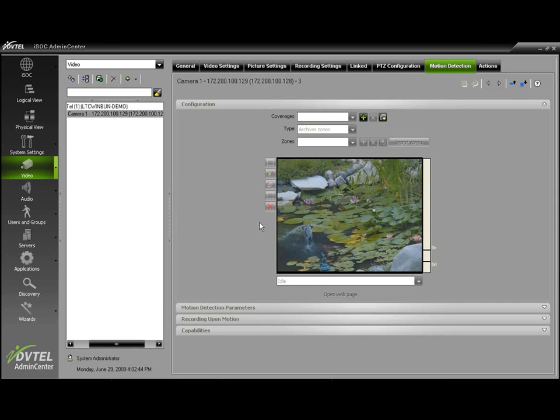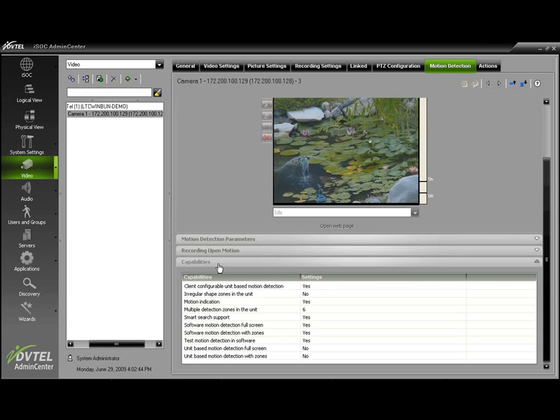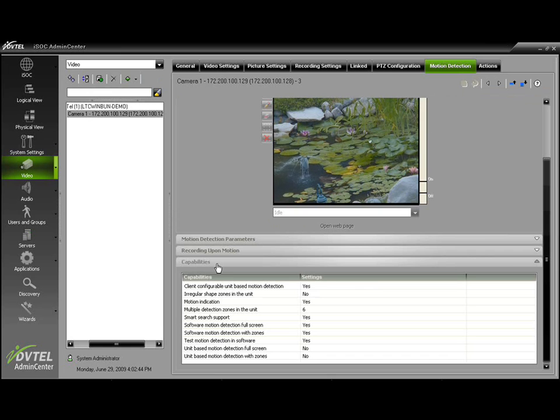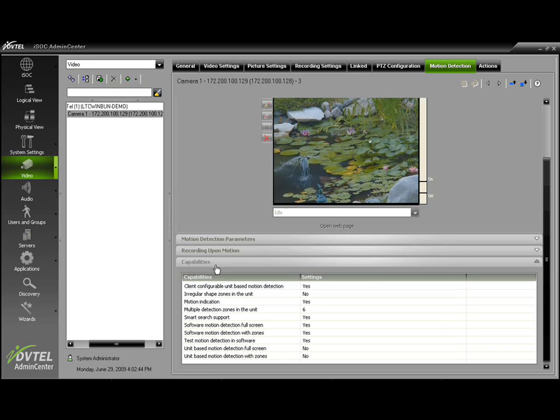Before we begin setting up motion detection, we will need to check what type of motion detection is supported by this camera. This information can be found under the Capabilities drop-down. As you can see, this camera will support archiver-based full-screen motion detection and archiver-based zone motion detection with up to six independent zones.